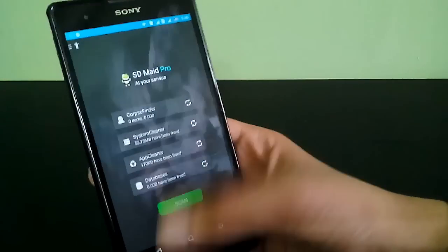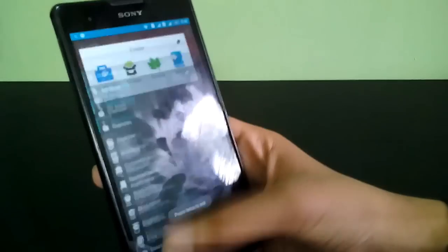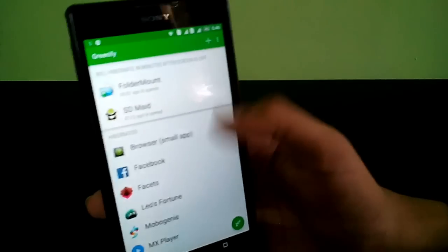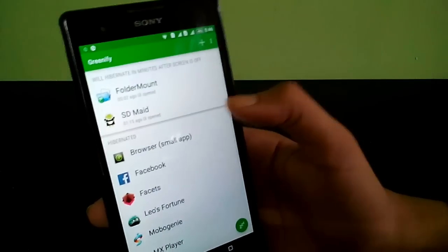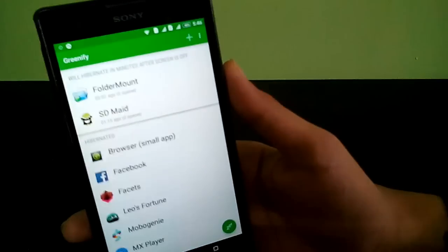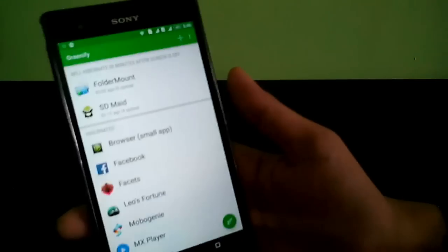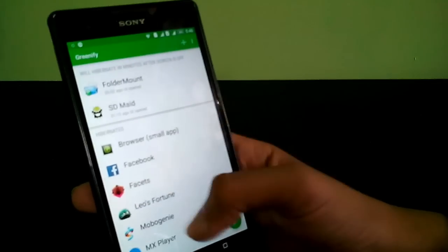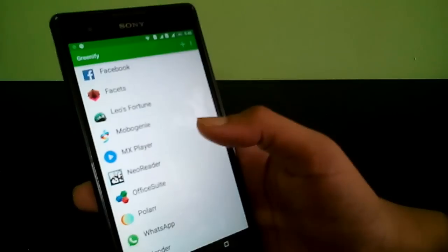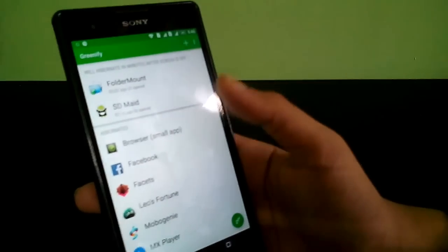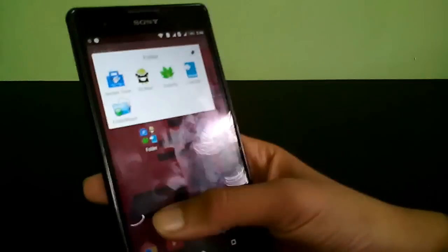After using all these apps, you have to add apps to the Greenify list so they can't run in the background. If apps are not running in the background, your phone will not hang. If there's some app you don't want stopped, just don't add it — simple.